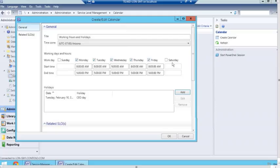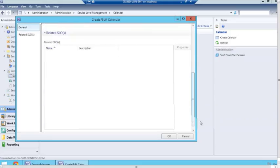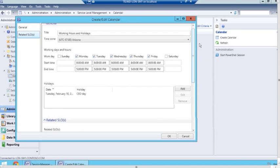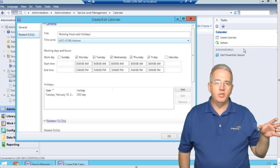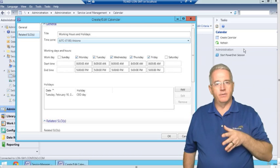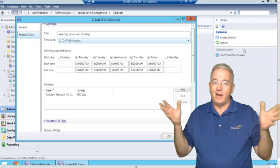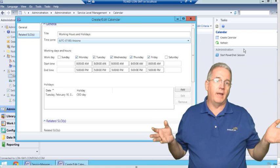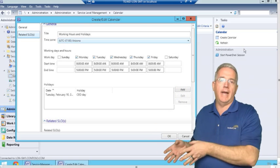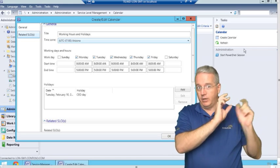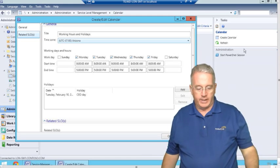Now I haven't associated this particular calendar with any service level objectives, so it's going to show related SLOs as empty, simply because we haven't associated them yet. You have to go through and set up the SLOs so that for certain applications or services that are not available on weekends or after hours, you'd create your calendar and attach those service level objectives to it — so it won't count against your downtime and availability metrics.